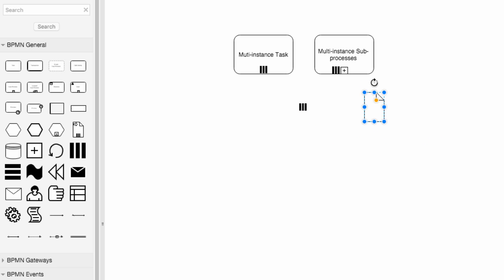Now let's quickly go ahead and delete that. When do we use multi-instance activity? There are a lot of times. It's useful when the same activity needs to be executed for multiple entities or data items, such as requesting quotes from multiple suppliers, checking the availability for each line item in an order separately, or sending and gathering questionnaires from multiple people.